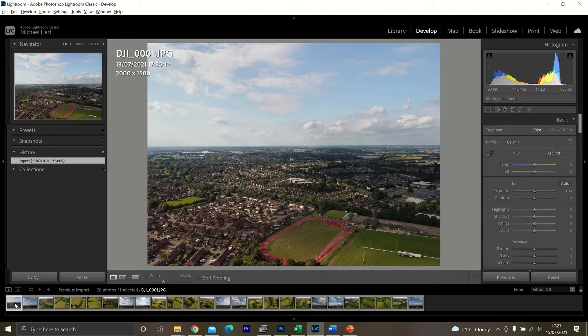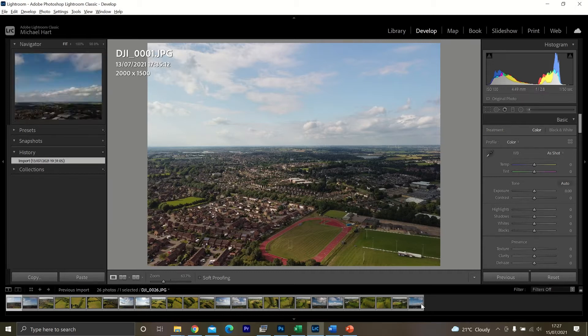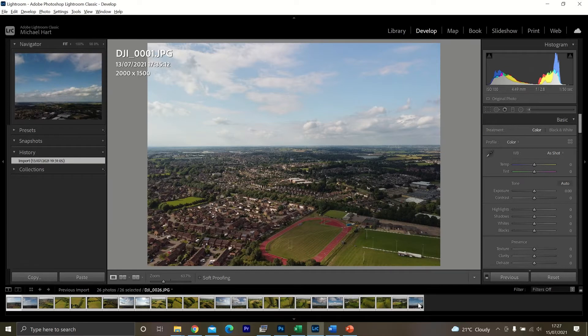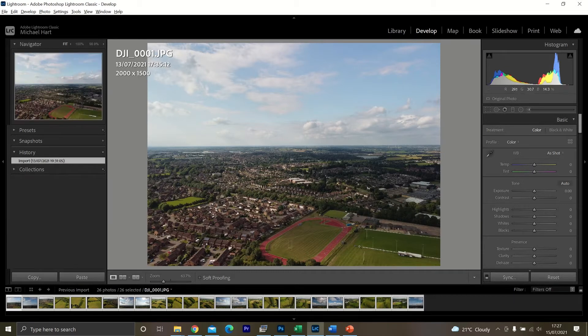But I find it's best just to click on the first image, go all the way to the last image, press and hold the shift key and then select all the images. I am using Windows, so it will be slightly different on a Mac computer.